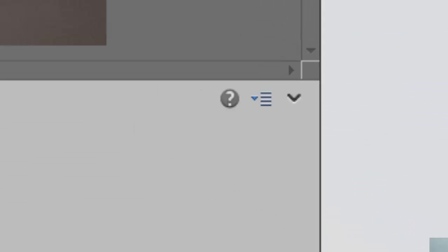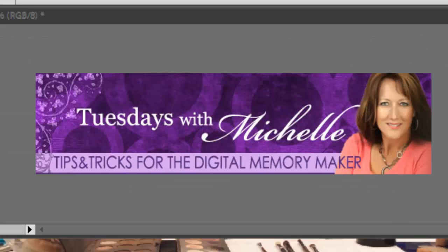Also known as Tuesdays with Michelle. I like to try to do some of these quick videos every Tuesday if I can. Usually it falls on every other Tuesday, but this is like a three or four minute tip of the day, and we are going to cover Tilt-Shift.